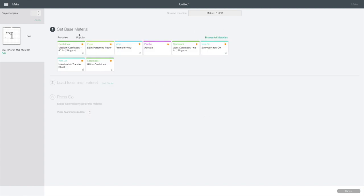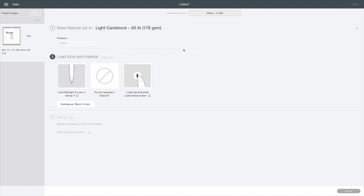The base material, I'm just going to put down as light cardstock. And now you can see all it wants is the pen. And I don't require a tool in clamp B. So I'll get this all done up and I'll show you the end results.